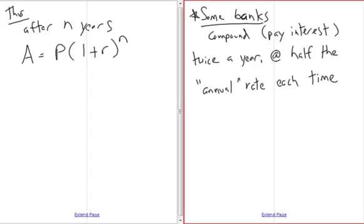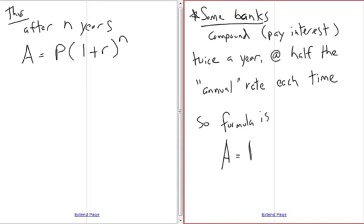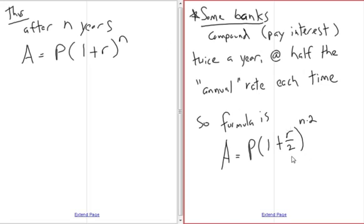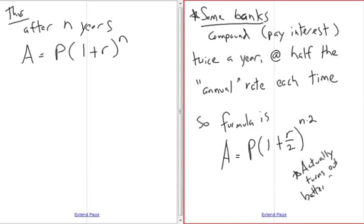Some banks compound semi-annually — they pay interest twice a year at half the annual rate each time. The formula in that situation is A equals P times (1 + r/2) to the (n times 2). With our 10% example, they pay 5% after six months and another 5% on whatever is there. It turns out this is actually a little bit better for you.